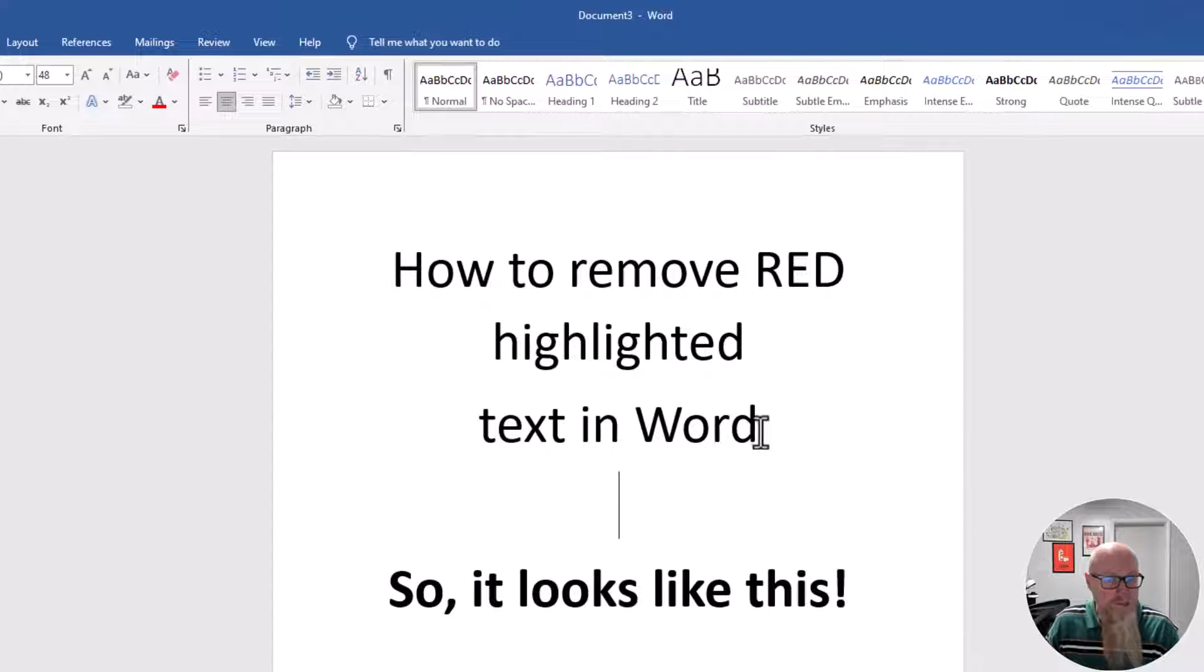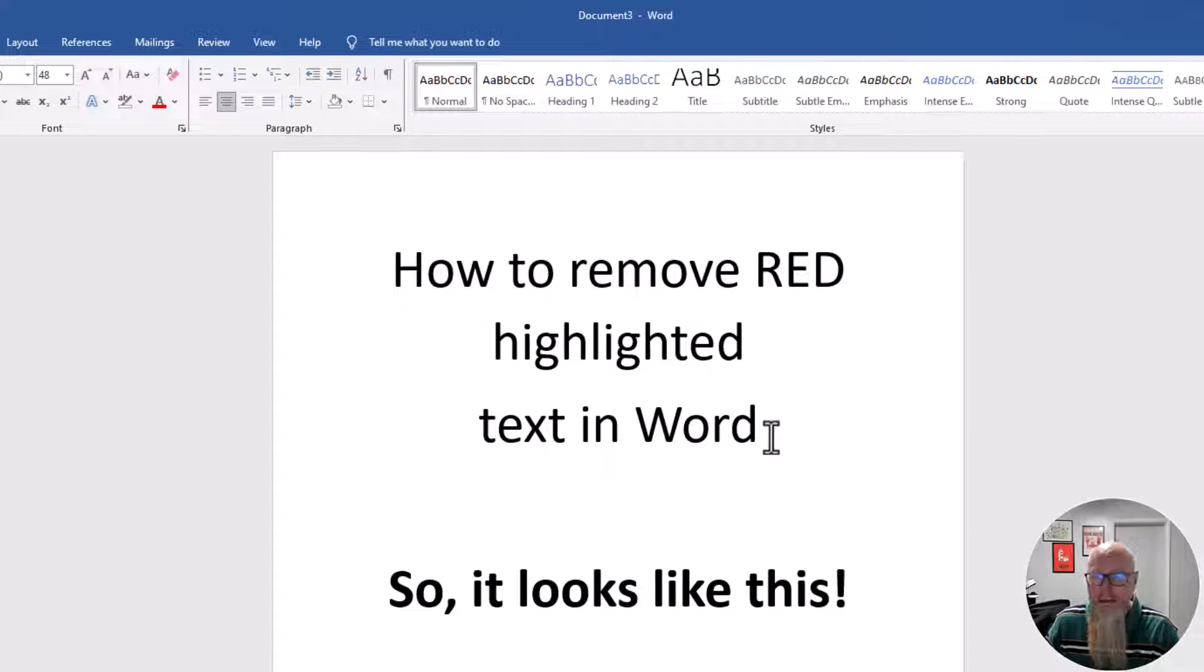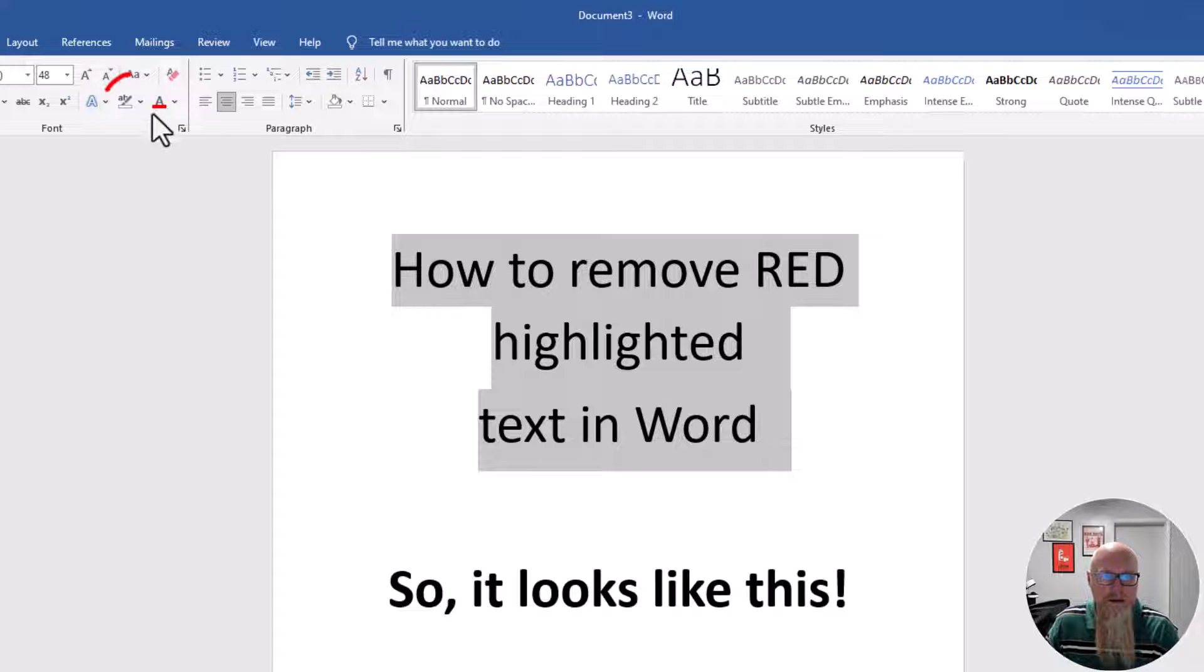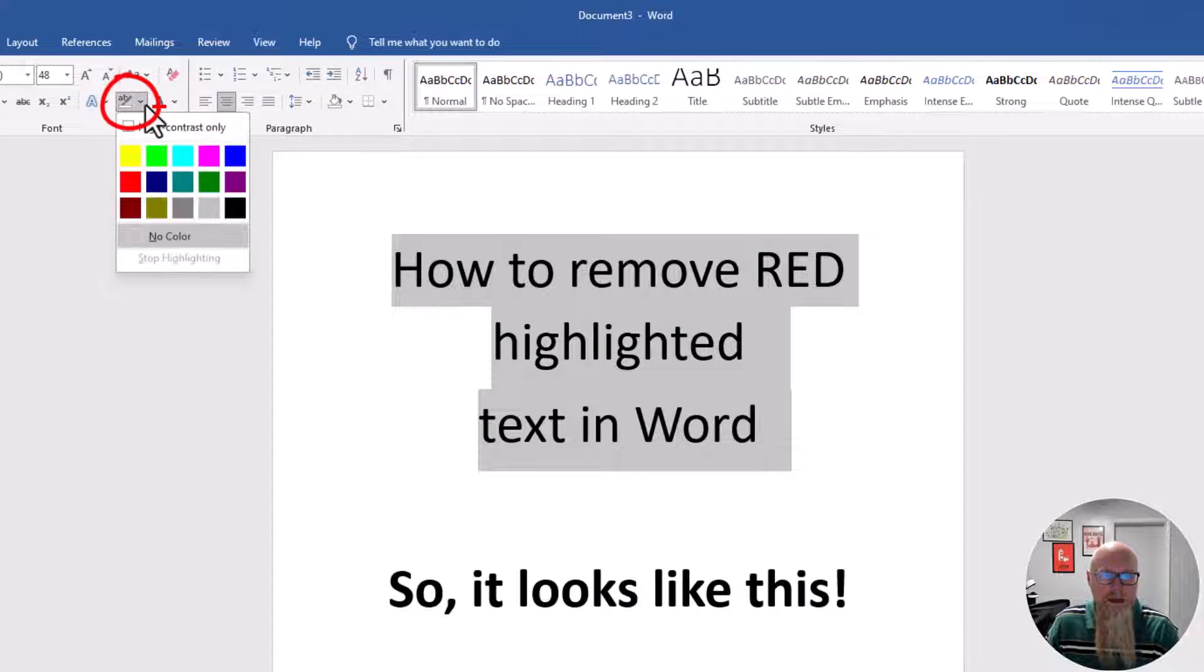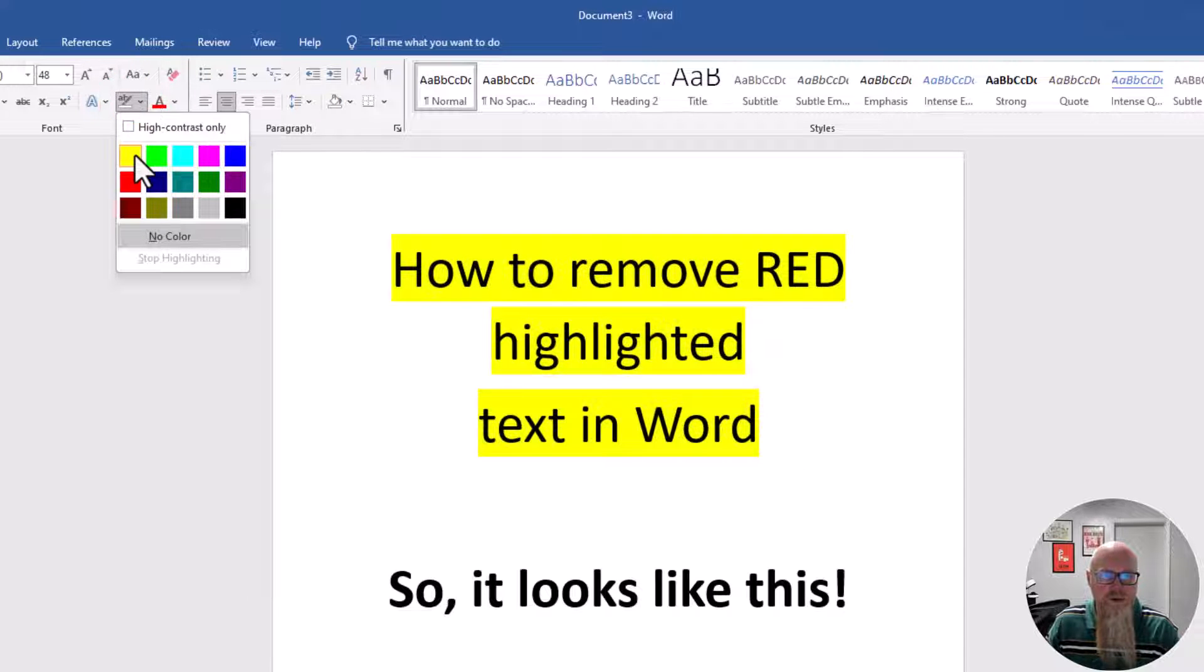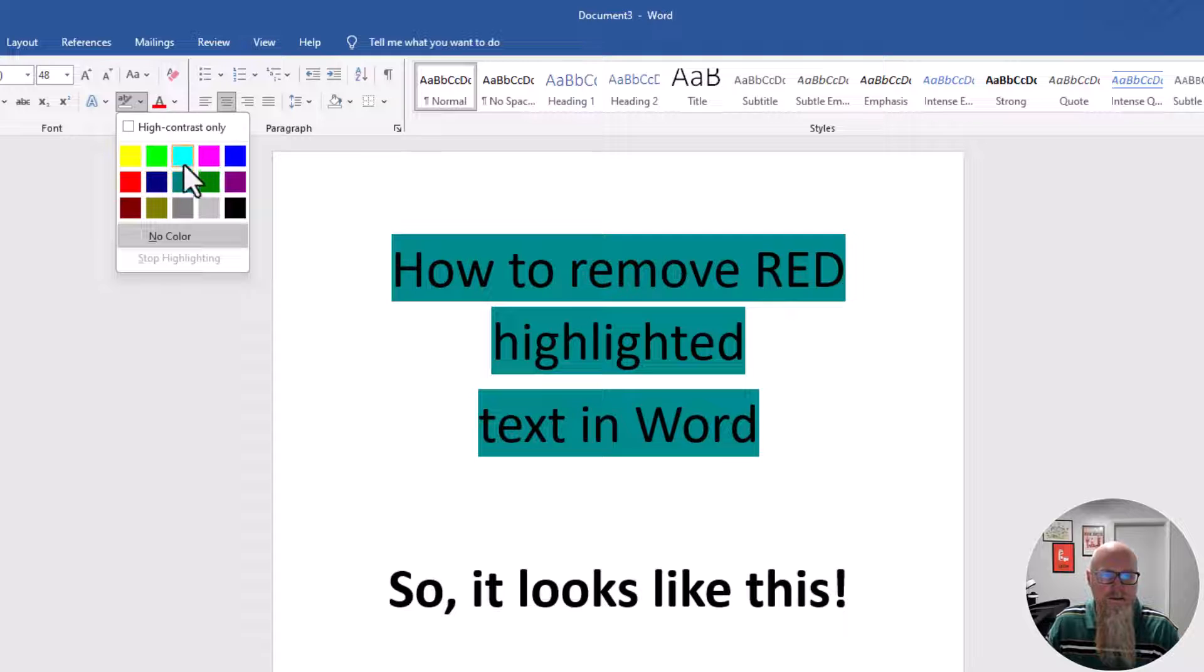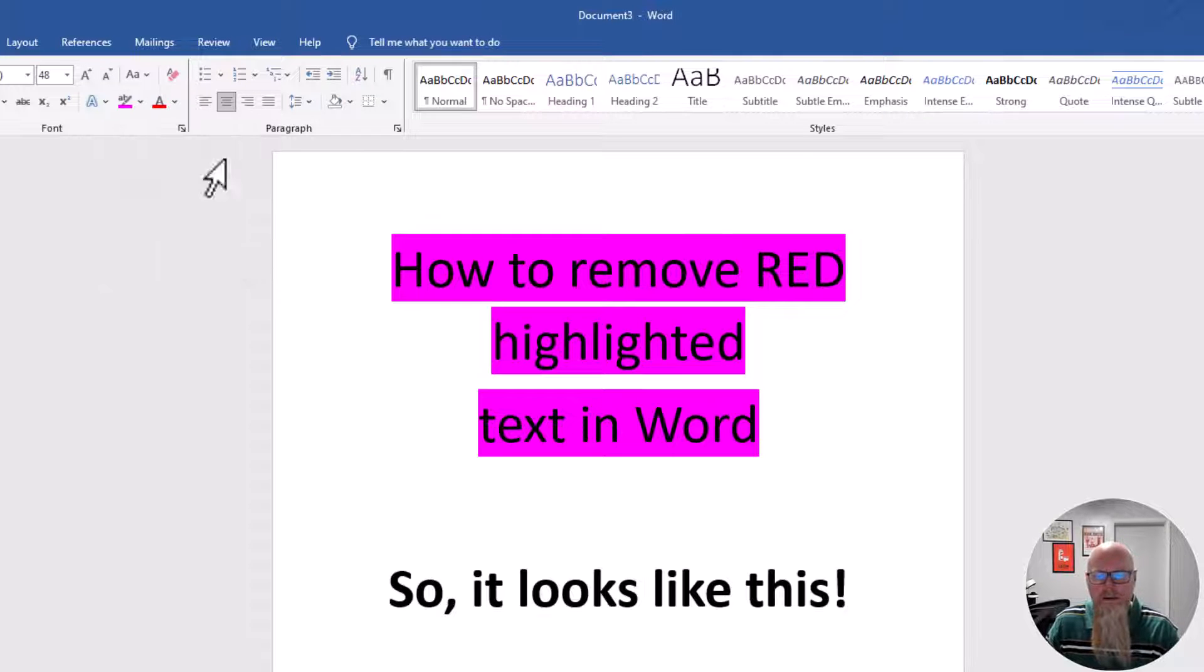If you want to add color to it, highlight all of it, click the little drop down arrow and choose the color that you want. Let's make this one pink. There we go.